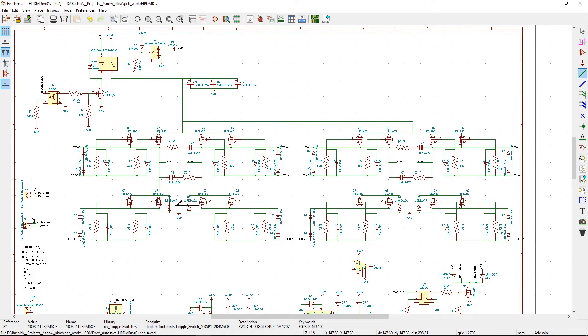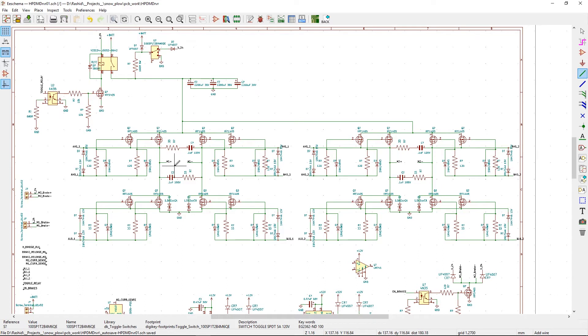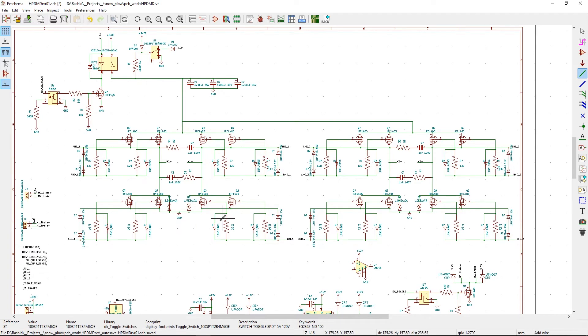And then these diodes right here are TVS transient voltage suppressors. So any spikes from the DC motor, because the motors we're driving are pretty big 24 volt motors, these TVS diodes will suppress any spikes.